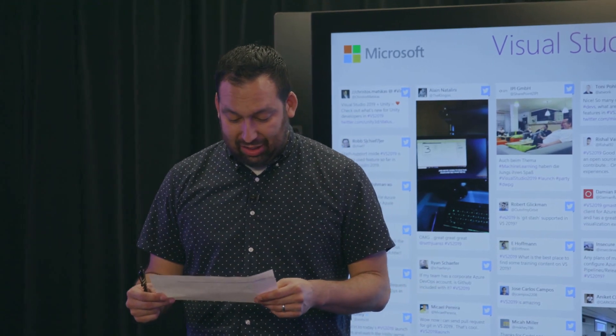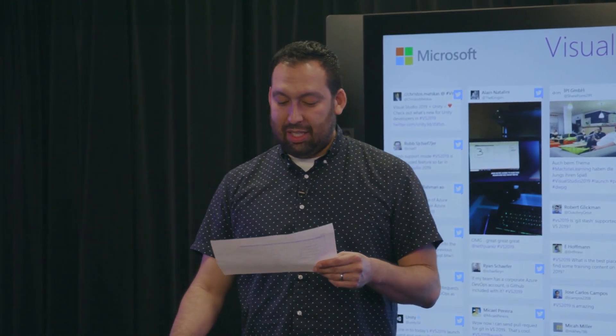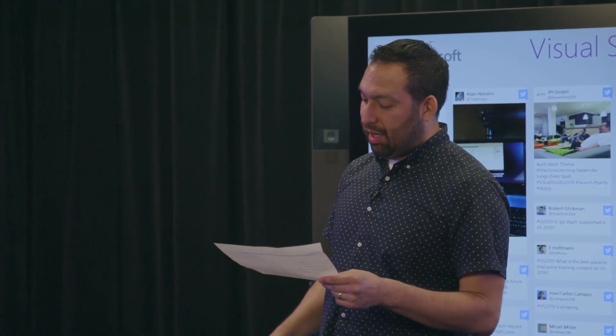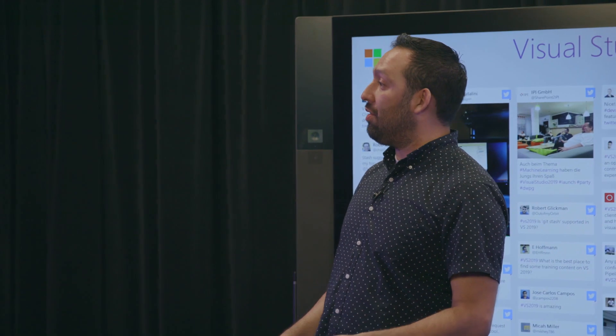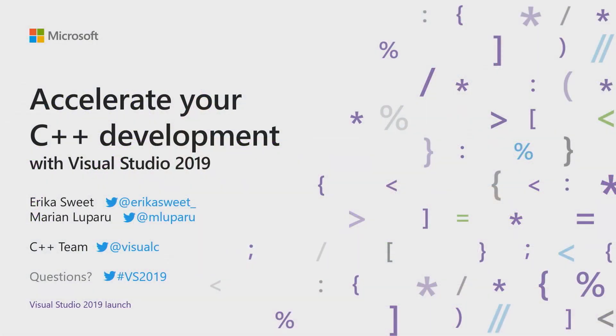Coming up next, Accelerate Your C++ Environment with Erika and Marian. How are you doing, my friends? Hello, doing good. Fantastic, we'll take it away. All right. Well, I'm Marian Luparu and I'm Erika Sweet. We are both Program Managers in the C++ team.